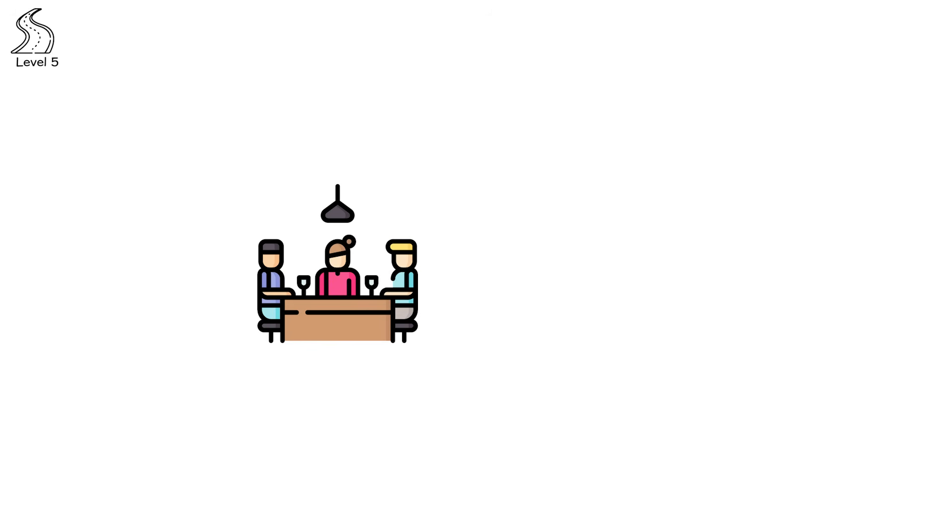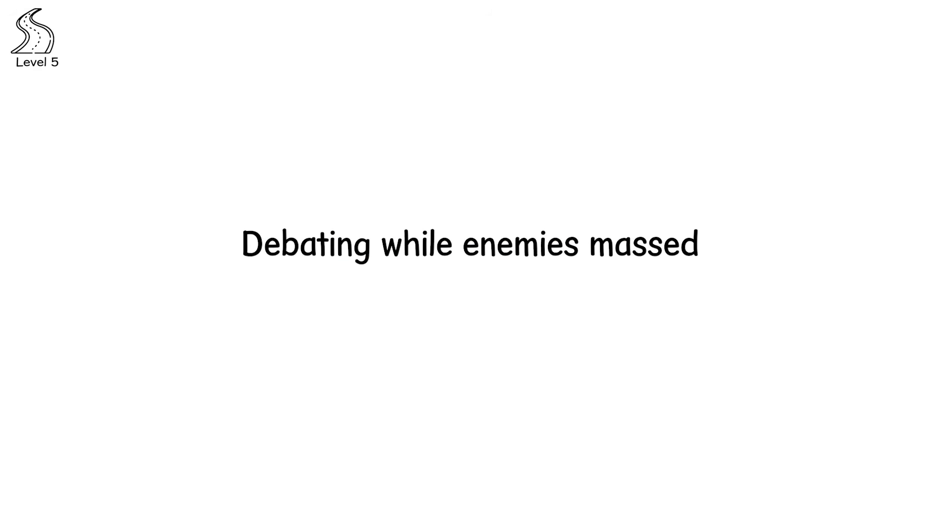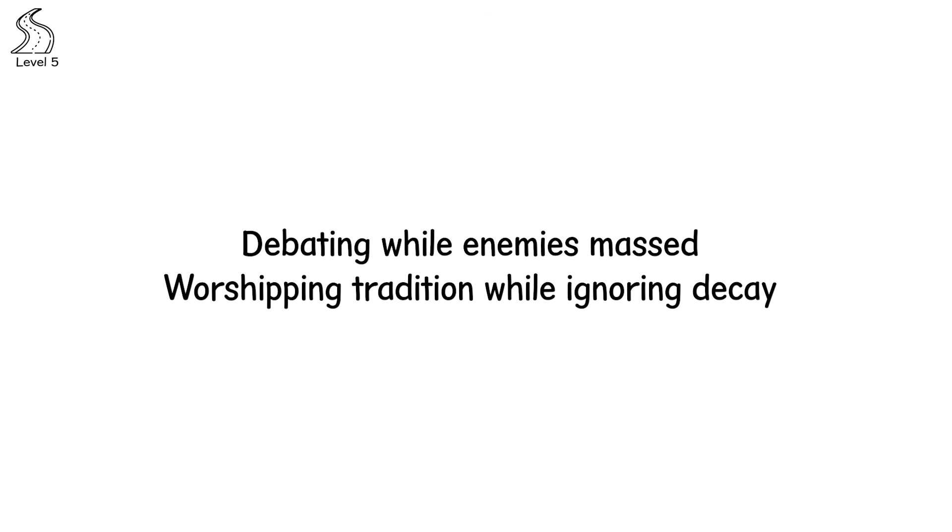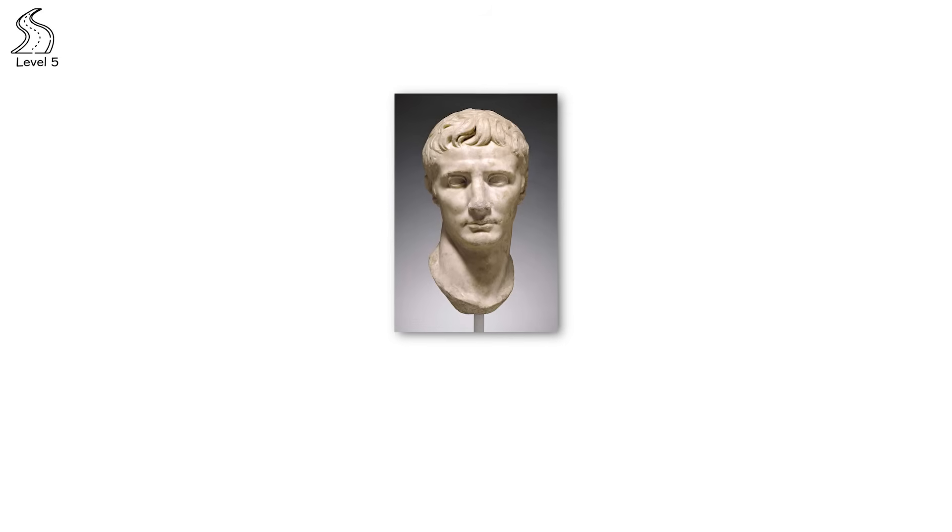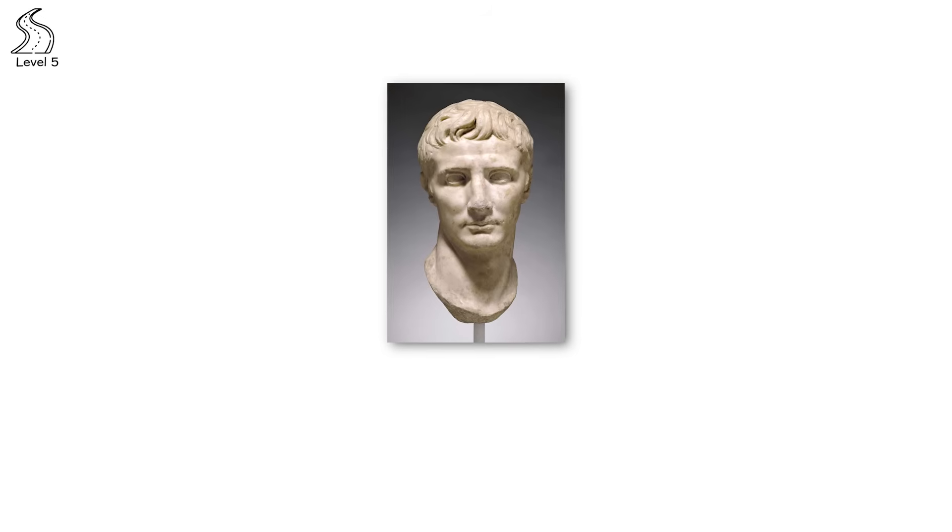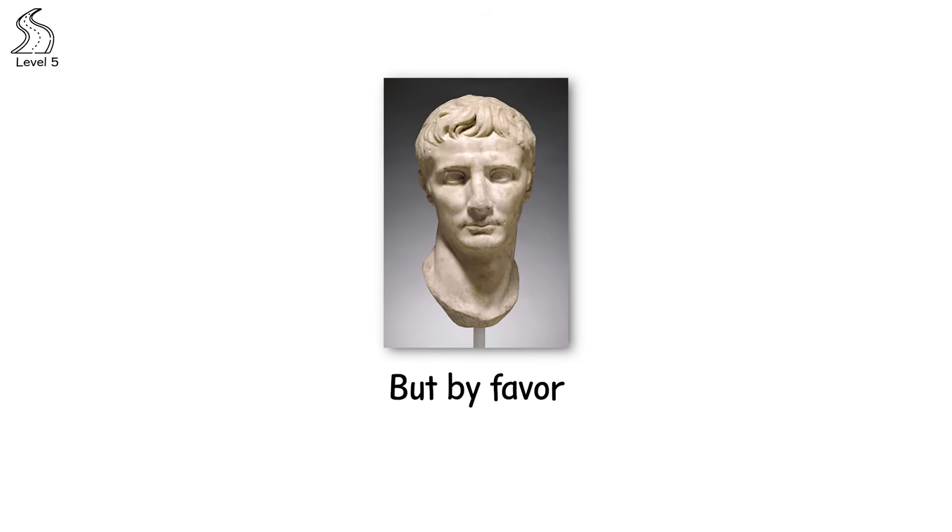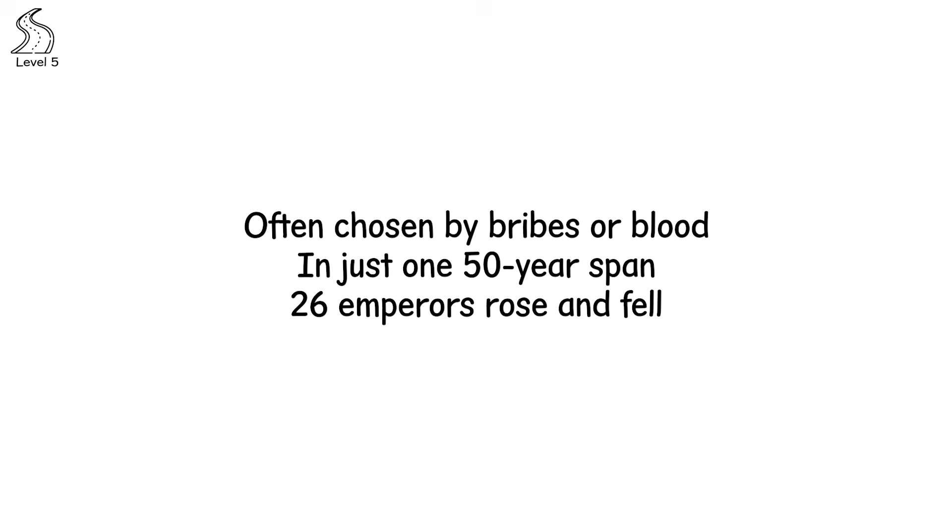This was the empire not at war but at dinner, feasting while the edges crumbled, debating while enemies massed, worshipping tradition while ignoring decay. They fought wars not for survival but for pride. They appointed emperors not by merit but by favor, often chosen by bribes or blood. In just one 50-year span, 26 emperors rose and fell, many assassinated by their own guards.